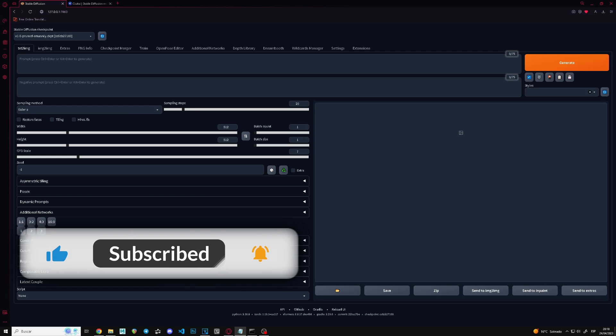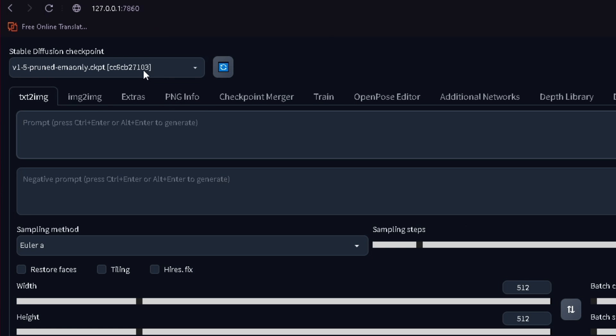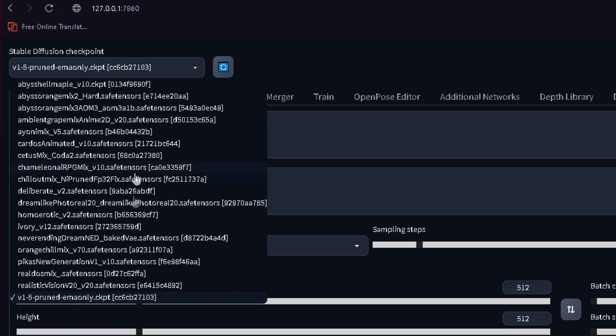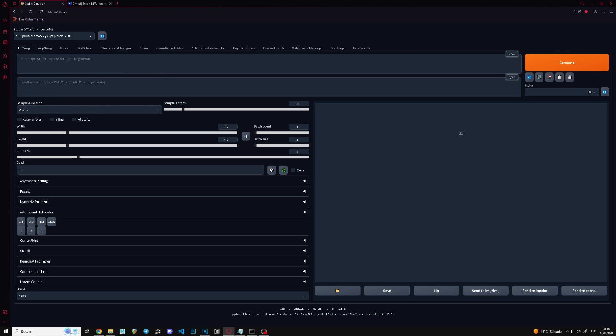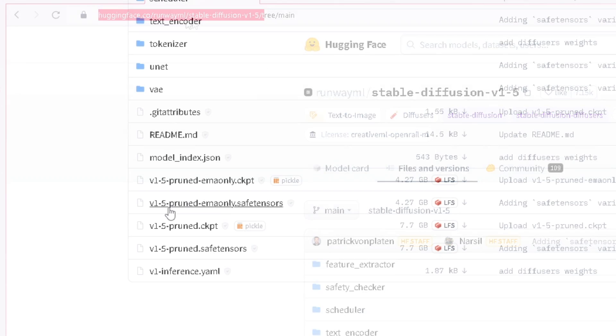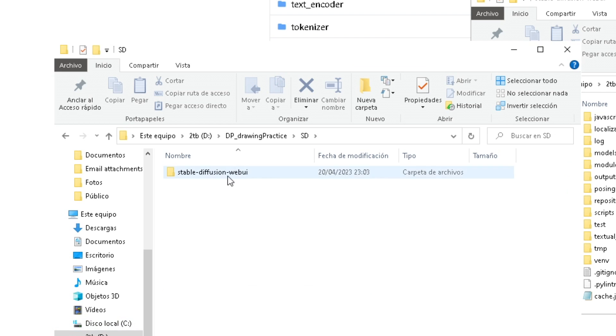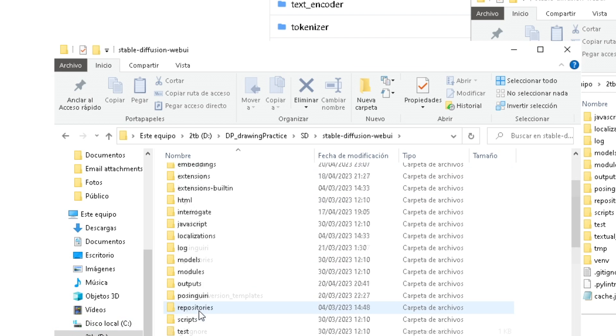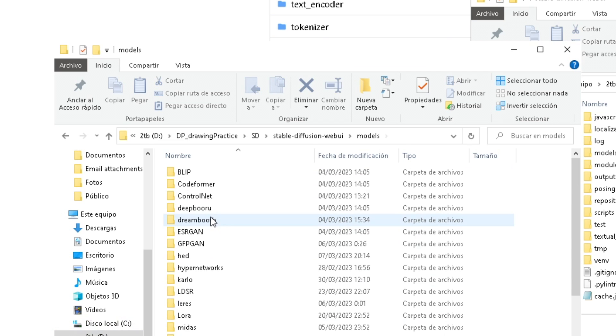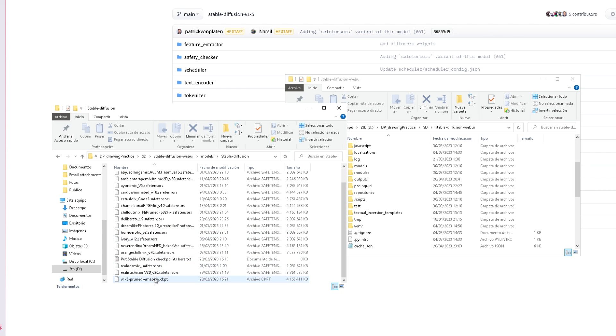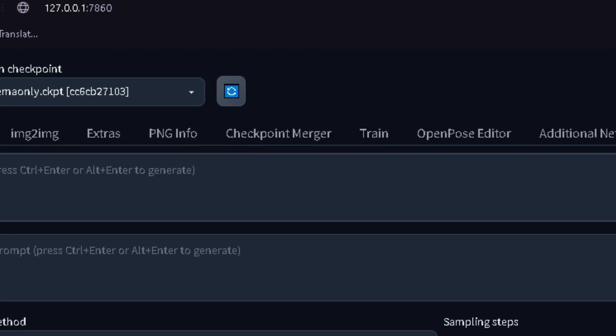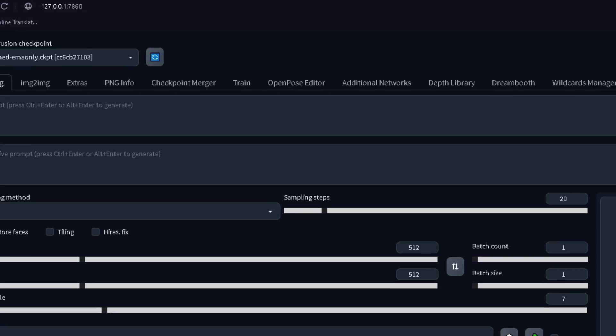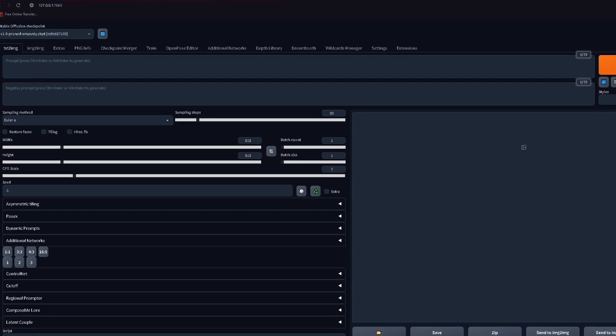I'll quickly guide you through the basics. Up to the left, you should have the base models. Here you can choose models. In this case, you should probably just have pruned ema only. If by any case you don't have anything here, go to this link I provide in the description and download this file right here. Then just go to the stable diffusion web UI folder, go to models, go to stable diffusion, and copy it right here. You will have to click on this icon right here to reload the models, and now it should appear.